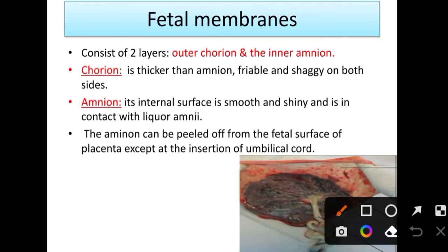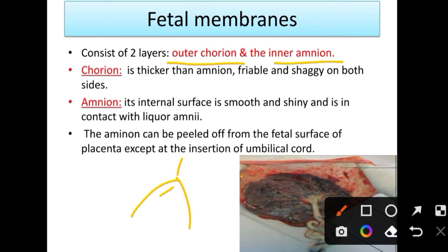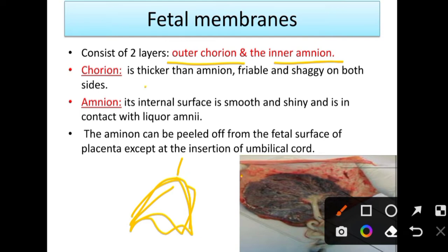There are usually two fetal membranes: the outer chorionic membrane and the inner amnionic membrane. When examining, we must check that the full membranes are present. If membranes are incomplete, the missing part may have remained inside the mother. The chorion is thicker than the amnion and is friable and shaggy on both sides.